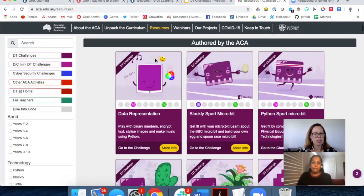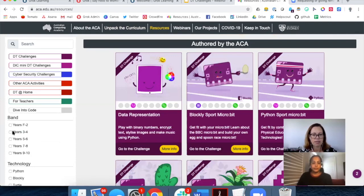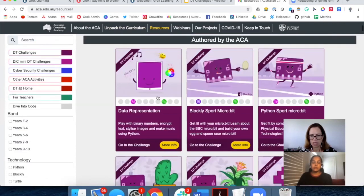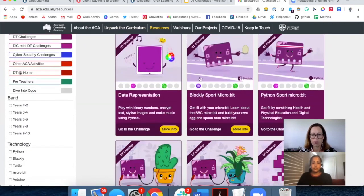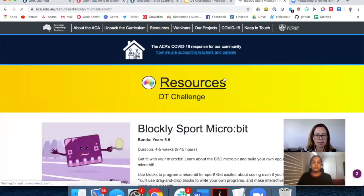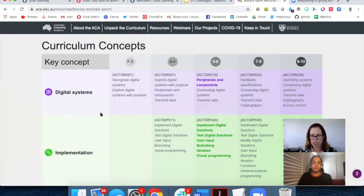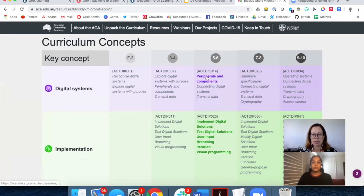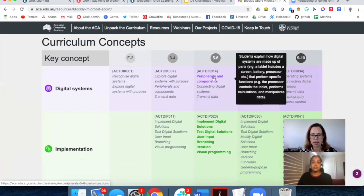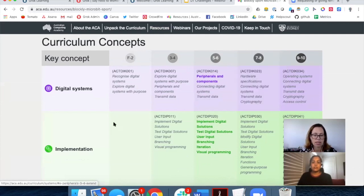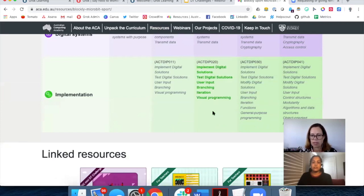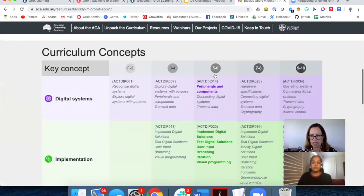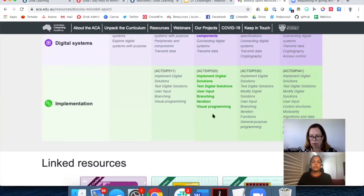On the resources page, you can choose things by year group and activity. One thing to note is the curriculum detail on the courses. If I'm interested in the microbit course, I can click into it and see highlighted icons. Clicking more info shows the curriculum coverage: the text in purple is what's covered in the course. I can see this course teaches students about peripherals and implementation — all the programming concepts covered. The microbit sport course does a great job at year 5 to 6 of covering everything you'd need to cover in programming for students of that age.